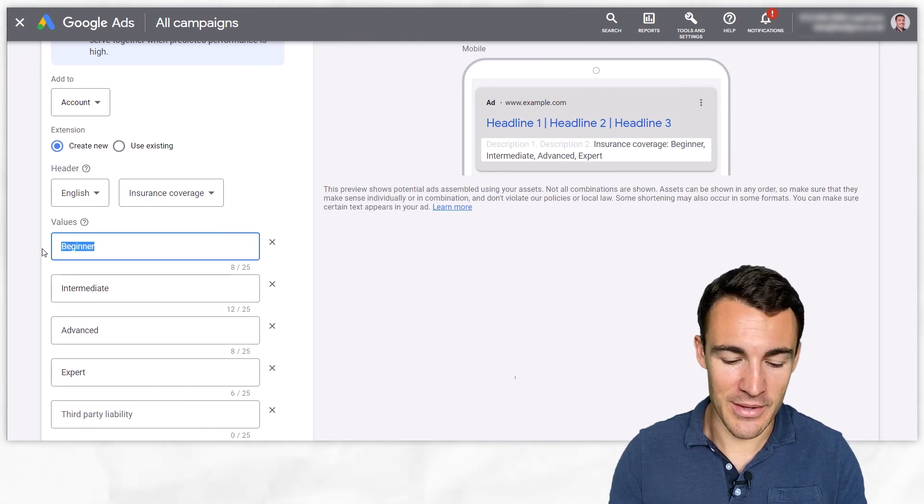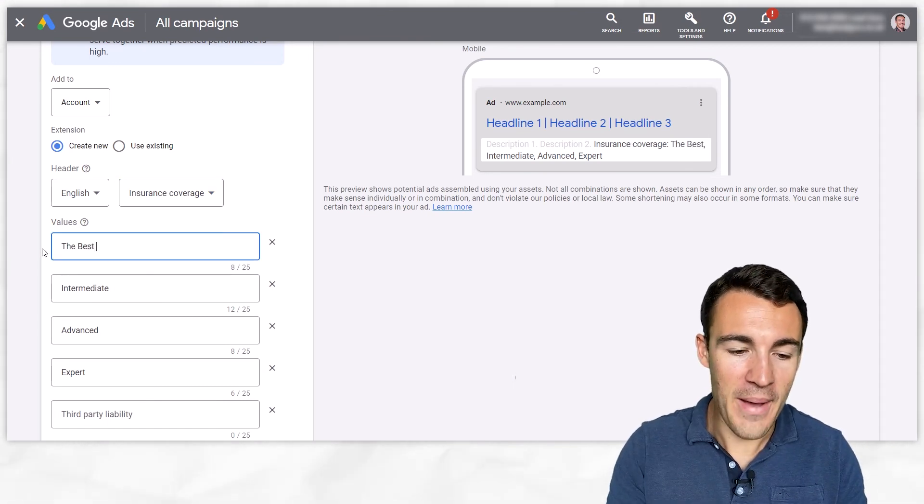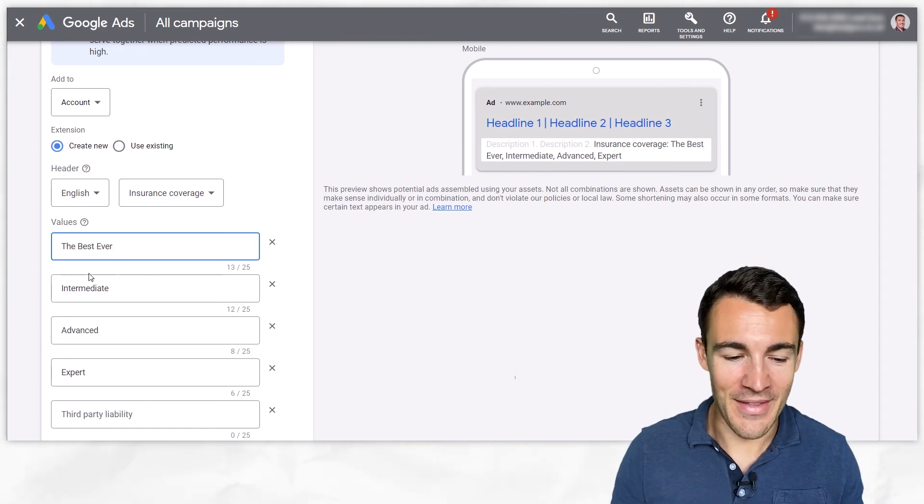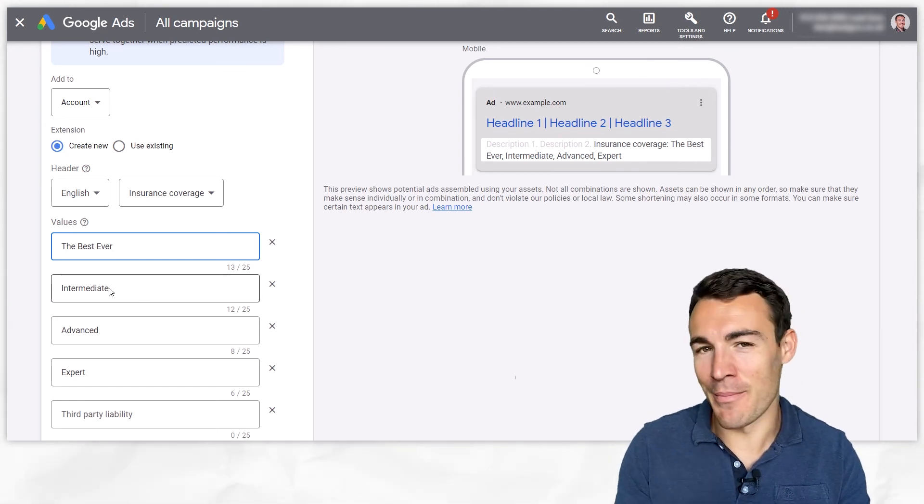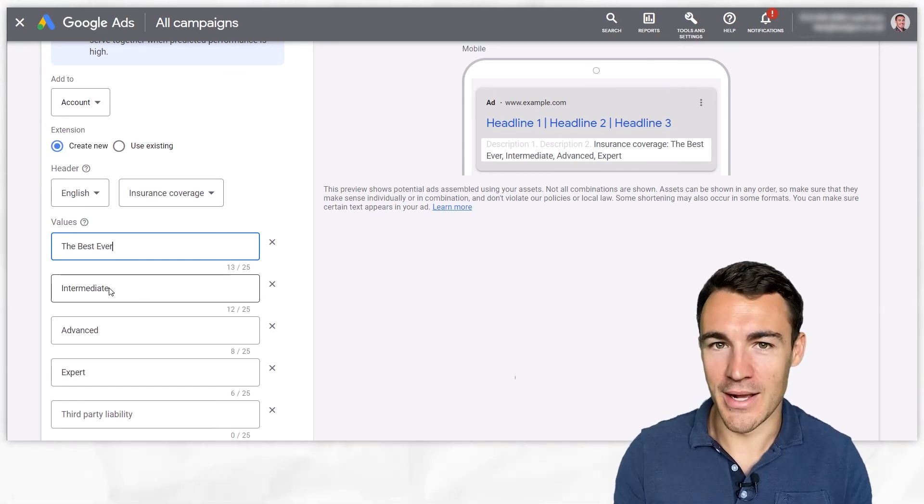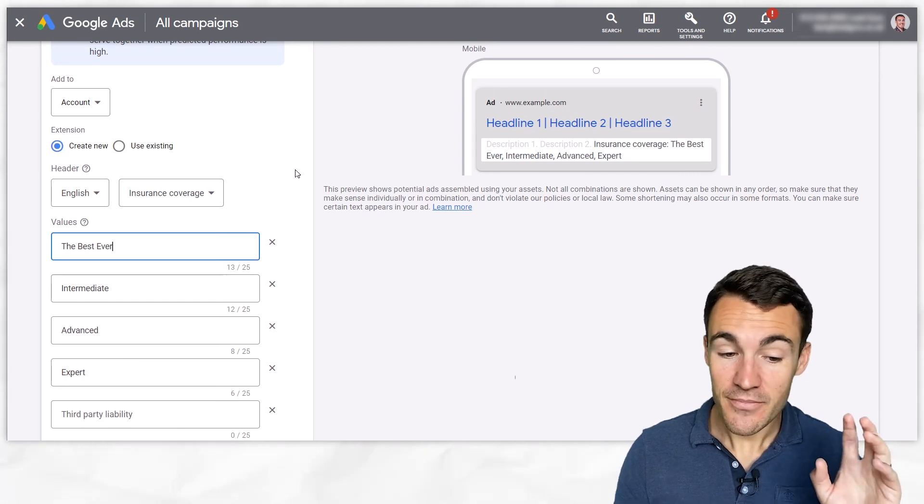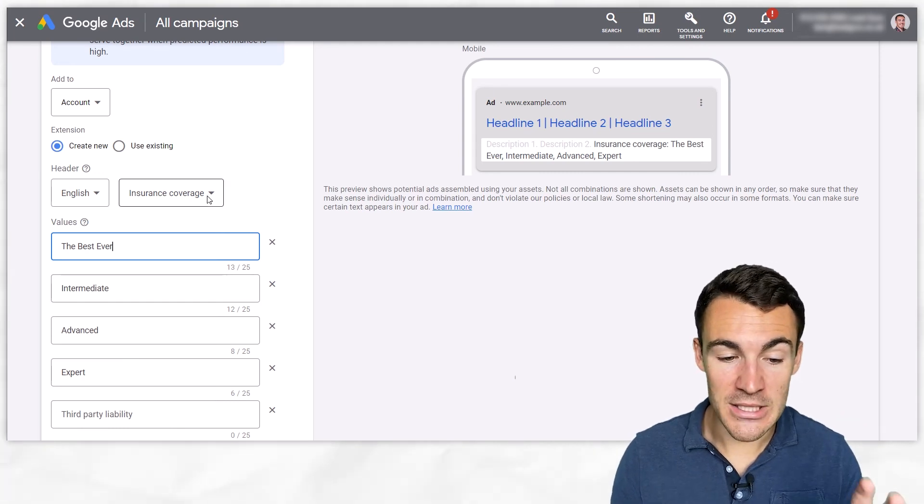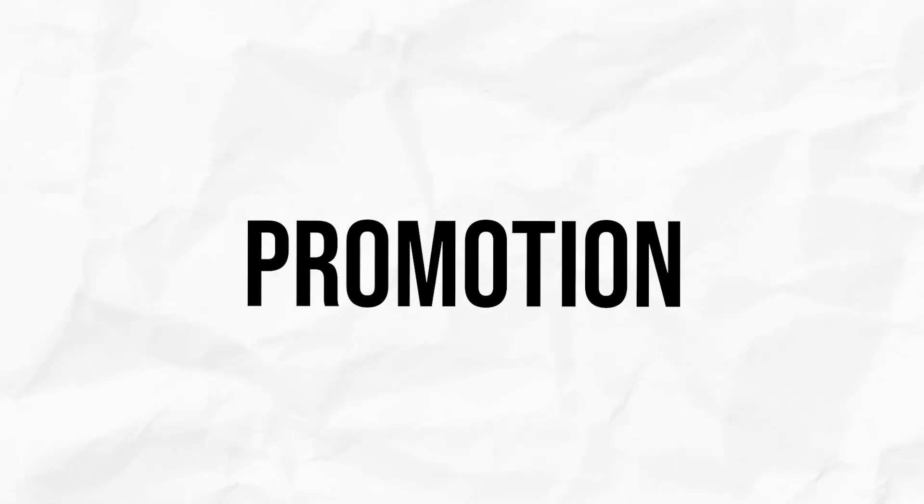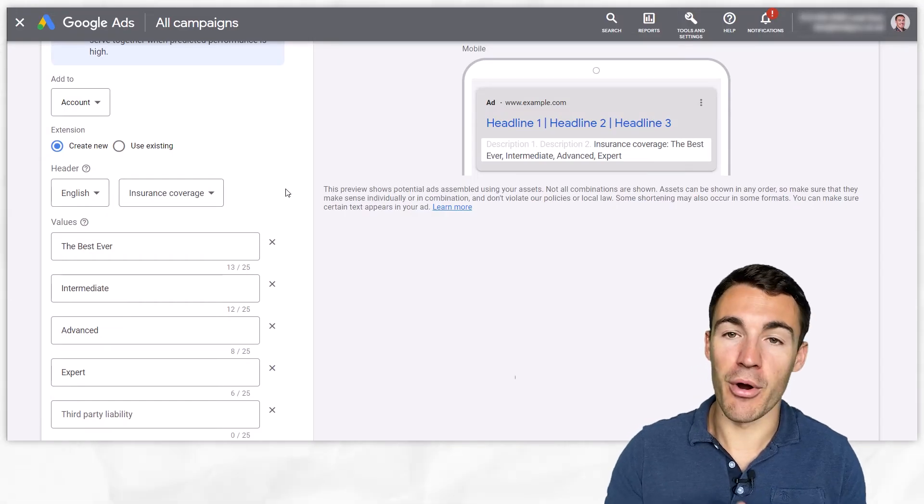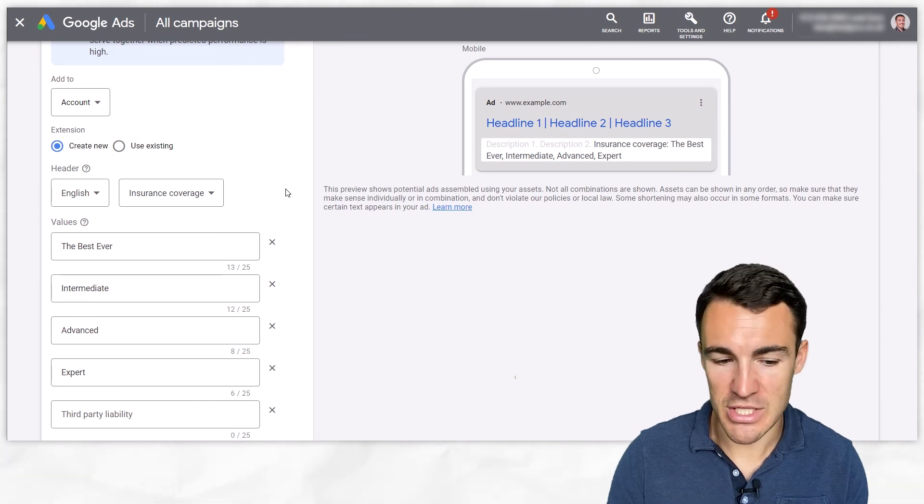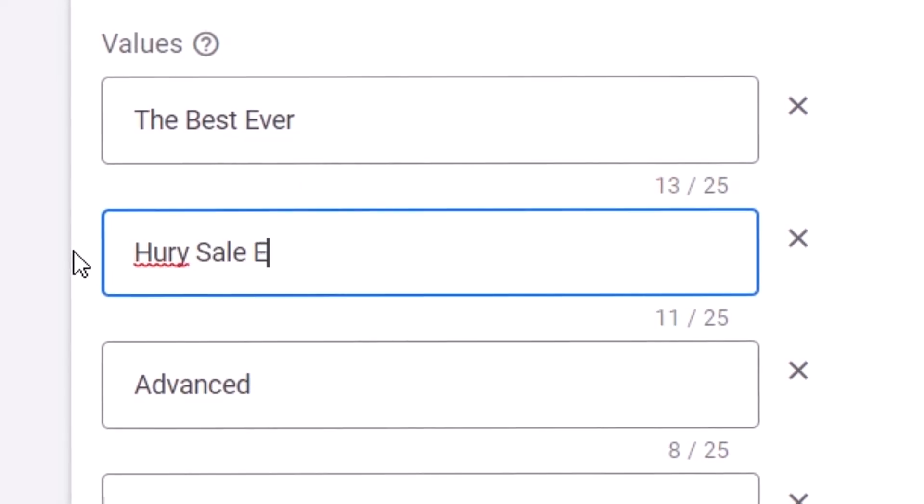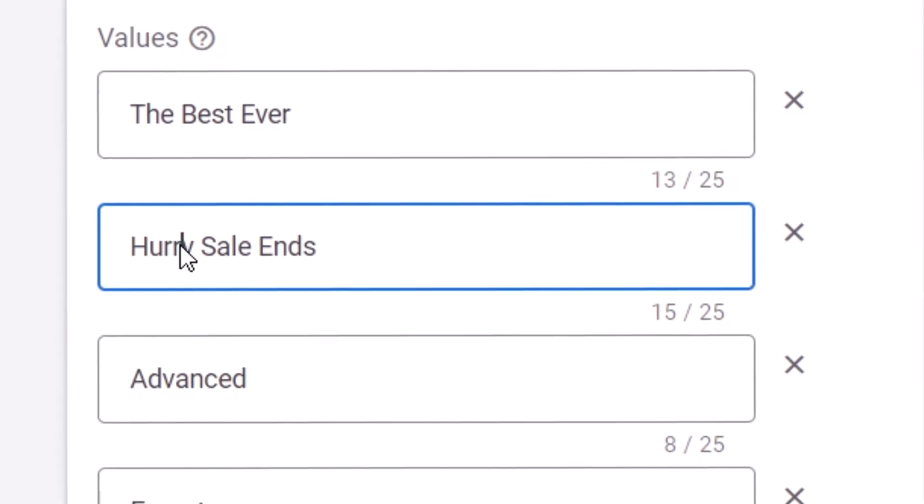So let's say you went with insurance coverage, instead of the categories you went with I don't know like the best ever and then you had some other similar things like that to try and maybe be a bit clever, Google's not gonna like that, it's going to get rejected. And then finally in terms of structured snippets things to watch out for is you can't really include any promotion here. So Google really doesn't want you to use these to help promote your product or service, so you couldn't put anything in here like hurry sale ends or anything along those lines right. That's certainly going to get your structured snippet not through the review process, it's going to be rejected.